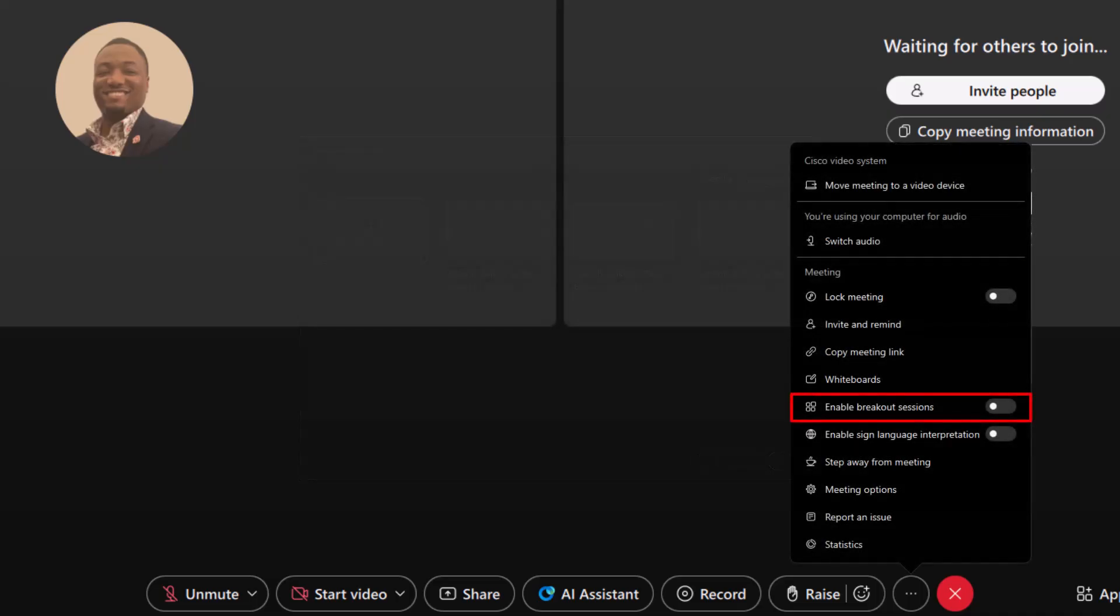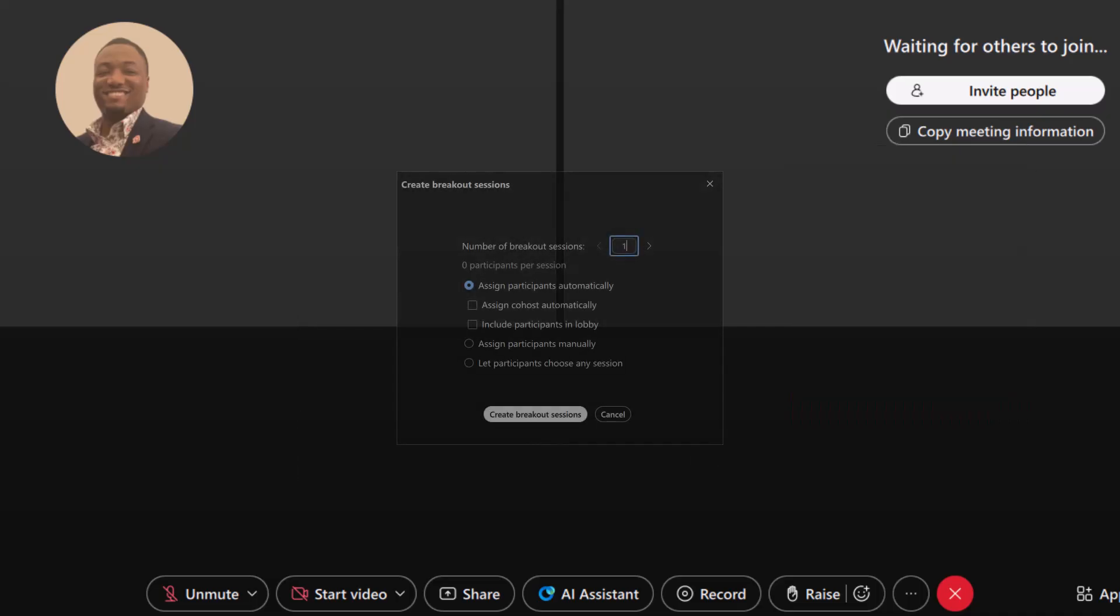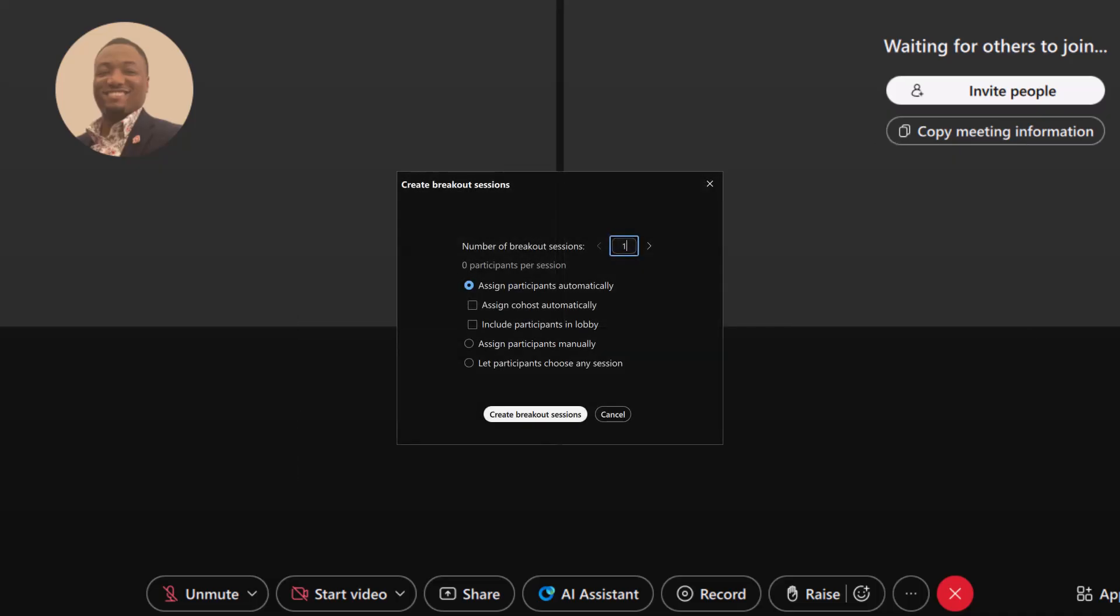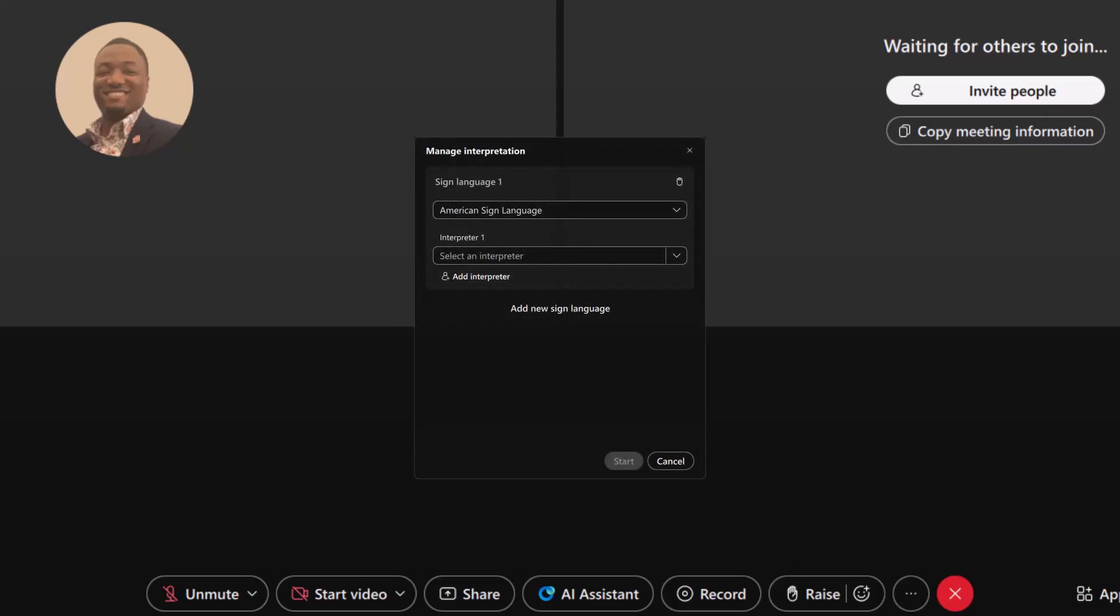Enable Breakout Sessions. Breakout sessions allow participants to collaborate in separate spaces, perfect for workshops, classrooms, or focused discussions outside the main meeting. Enable sign language interpretation. Ensure accessibility for all attendees by enabling sign language interpretation. This feature lets participants view the presentation with their preferred sign language and interpreter.